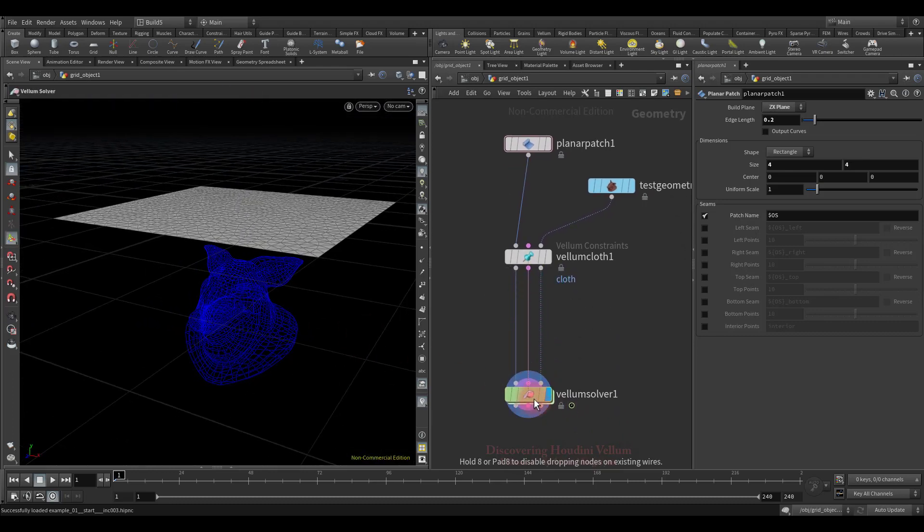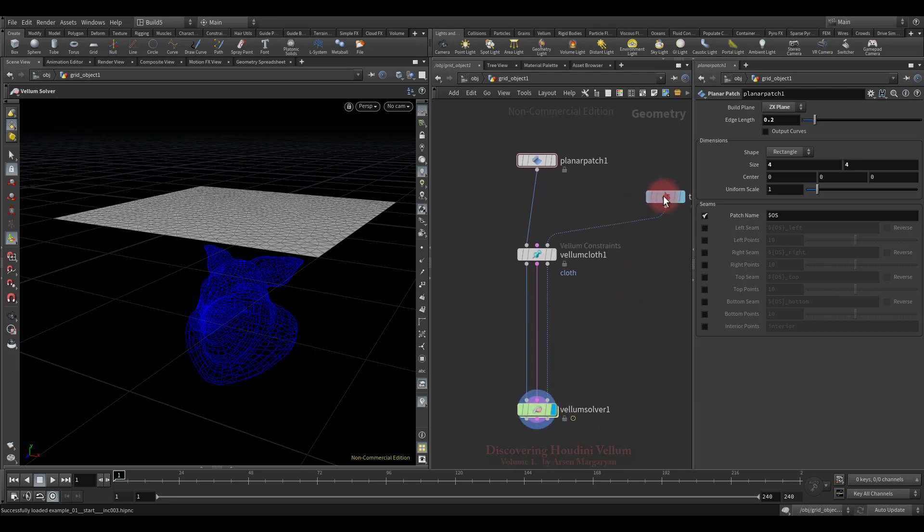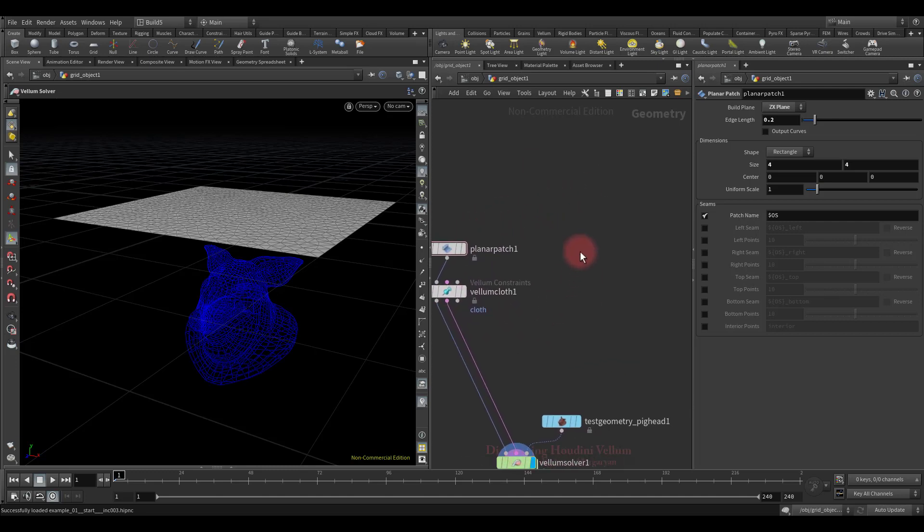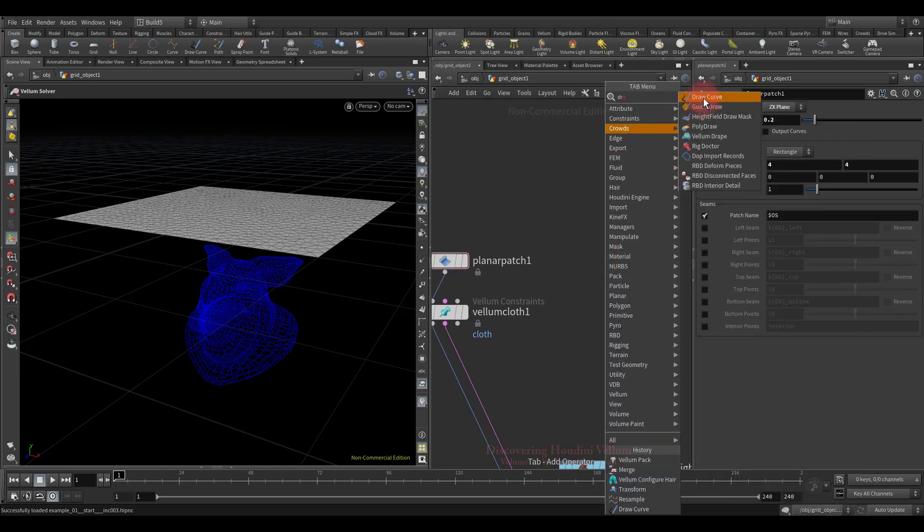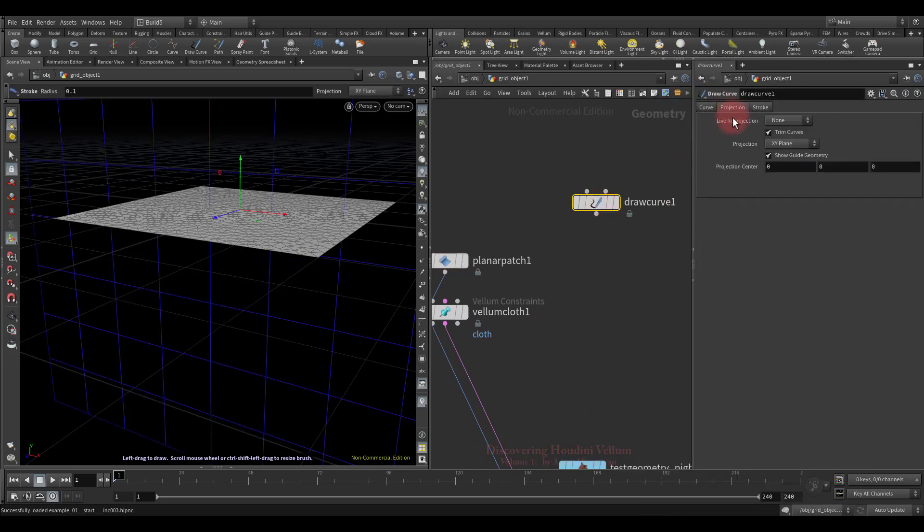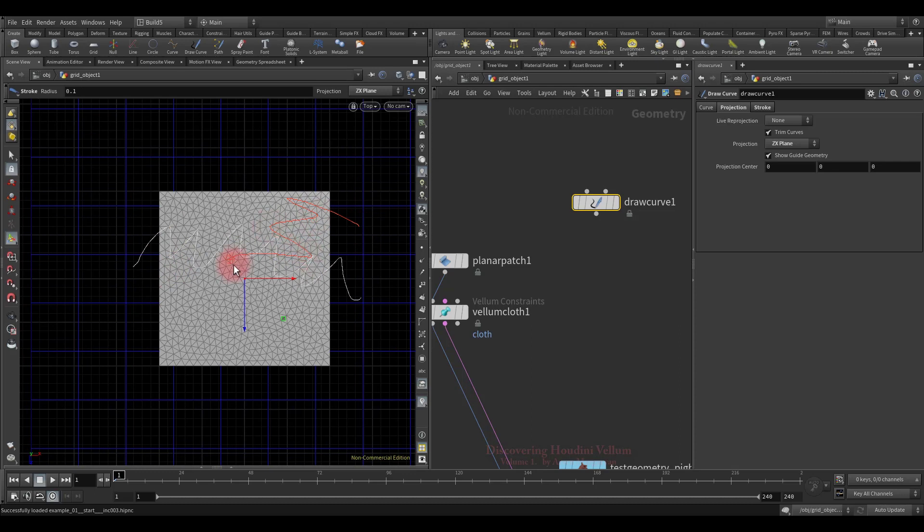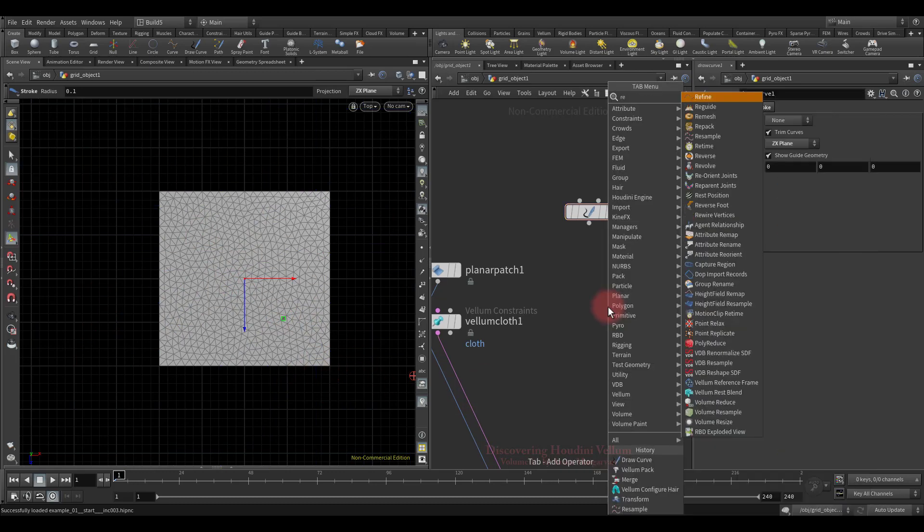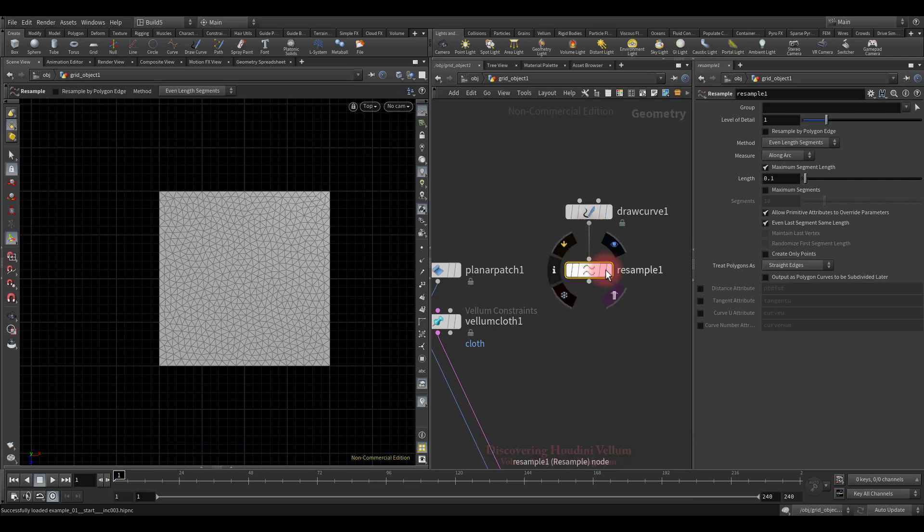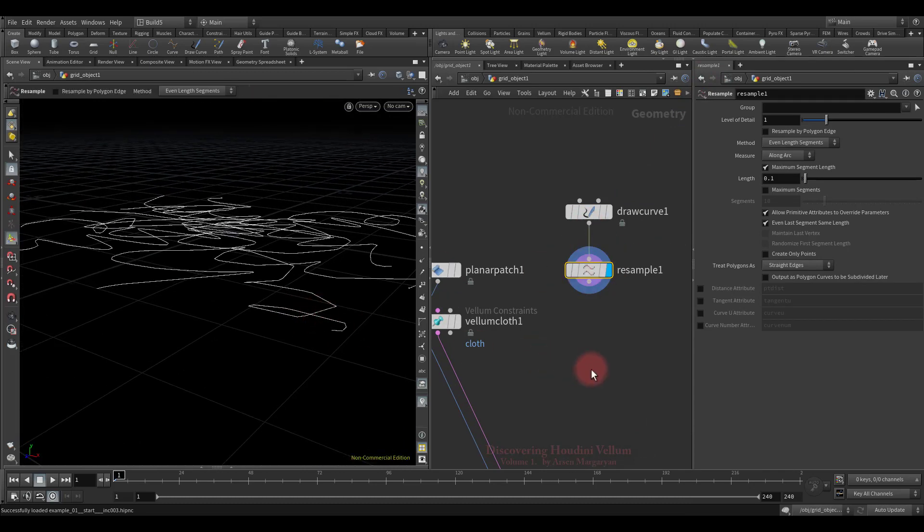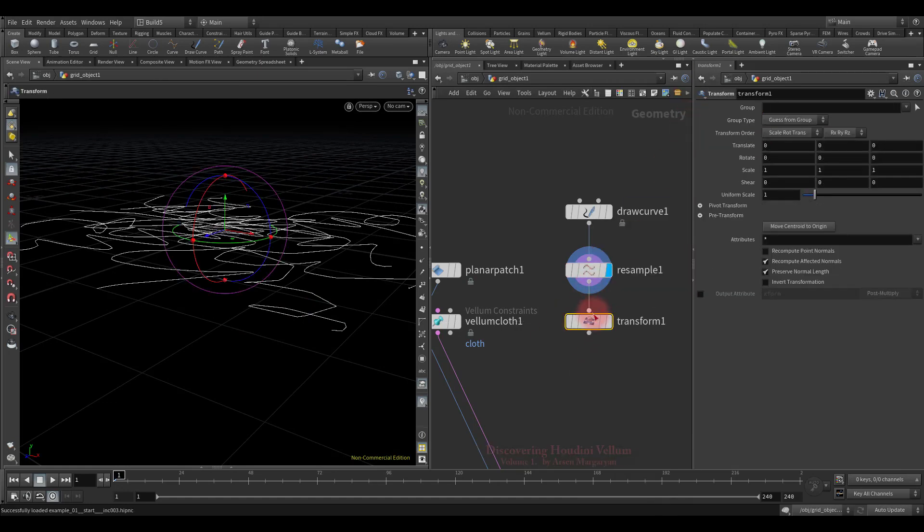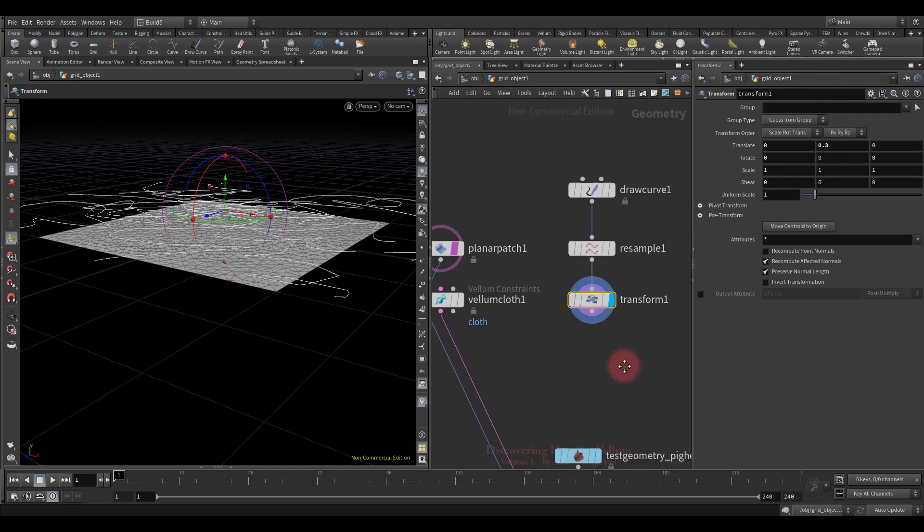Now I want to add another type of vellum to this. Since the collision geometry should be common to all, let's connect the pig head directly to the collision input of the vellum solver. Now let's create curves, and for that I will use the draw curve node. Choose zx plane, then switch to the top view and start drawing. Let's also resample them, just to get evenly distributed points.